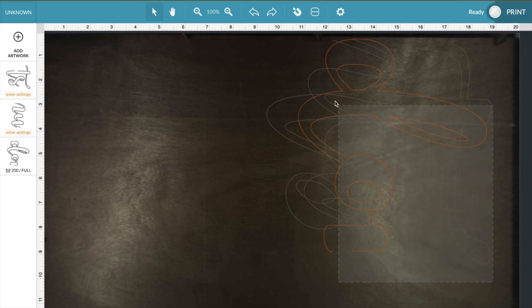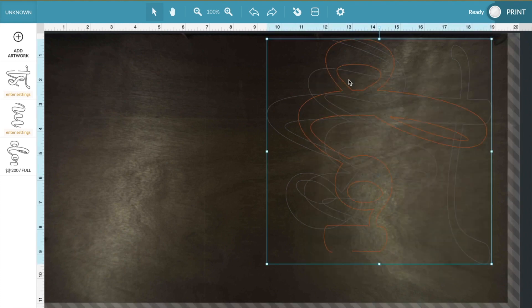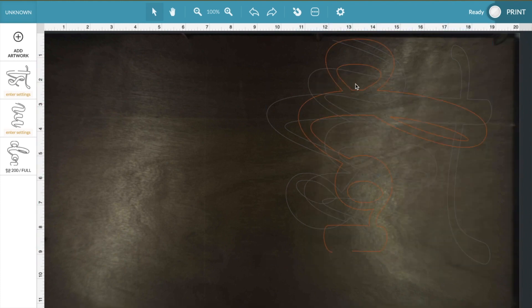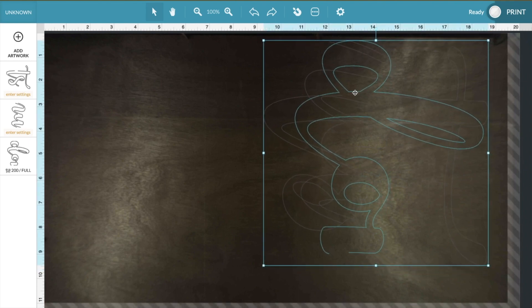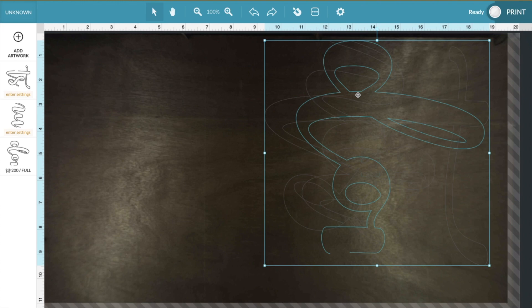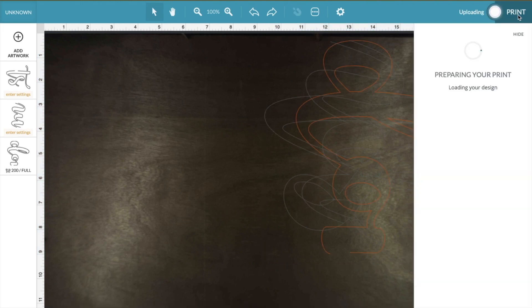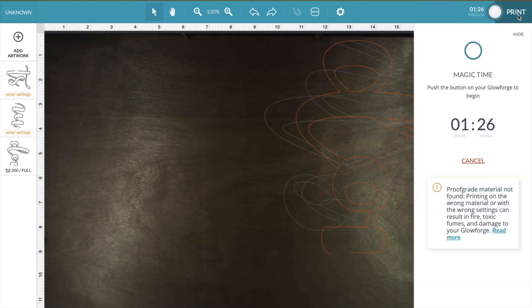So then I'll move it to where I find is a good place, a little bit down. Make sure I have enough room for everything, and I will click print. From there I'll press the nice glowing button to get it started. This part will take one minute and 26 seconds, it looks like.